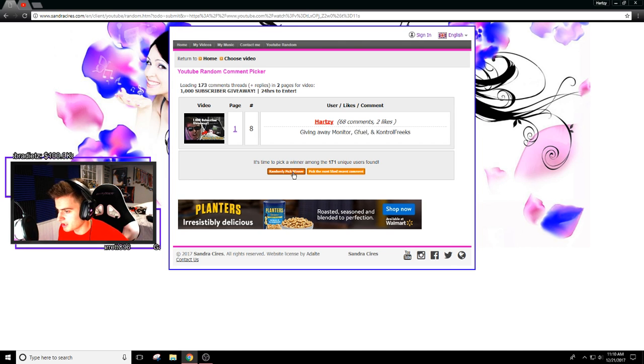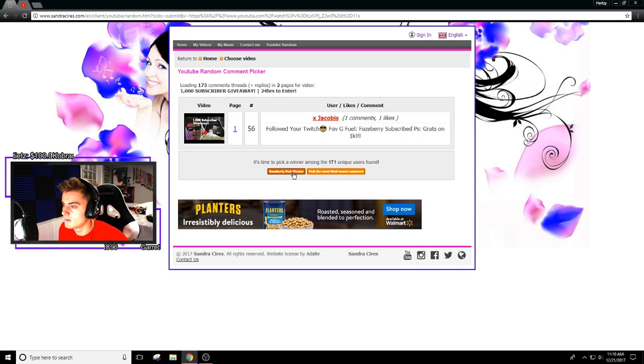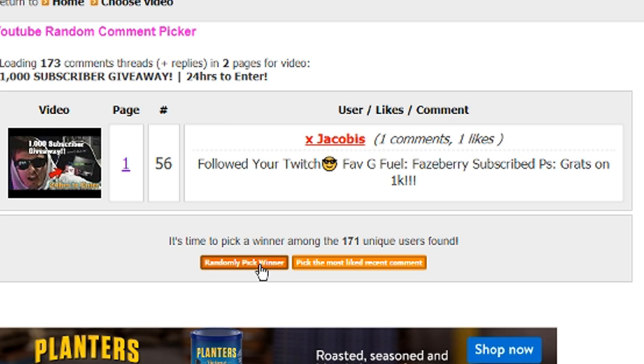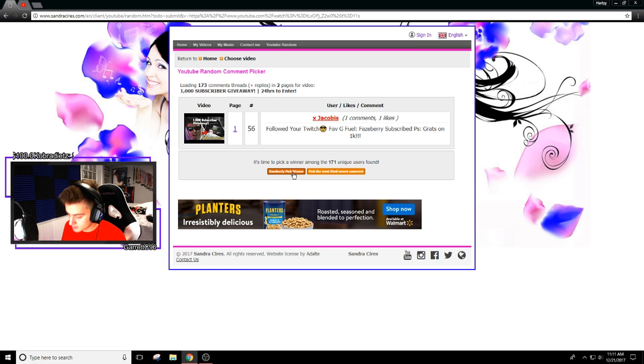It picked my comment, so I'll pick again. X Jacobus! I followed your twitch, favorite is Fazeberry, my man. Subscribe, PS grats on 1k. DM me on Twitter for shipping info.